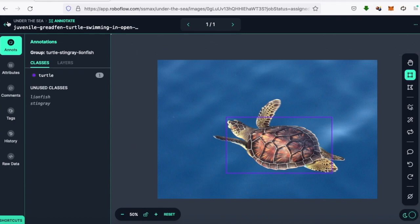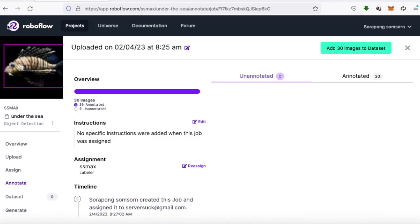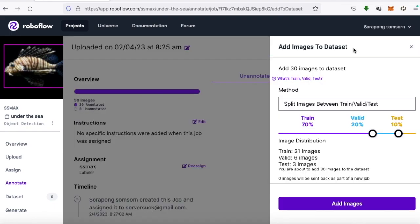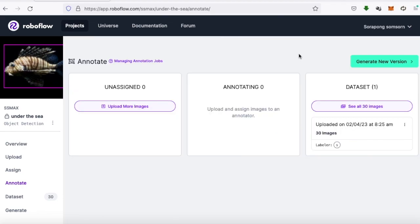After labeling, we will export the labels in the required format. Add images to the dataset using the command add images to dataset. Then divide the number of images to be used for training the model and validation model evaluation. Create the dataset using the command generate new version in RoboFlow.